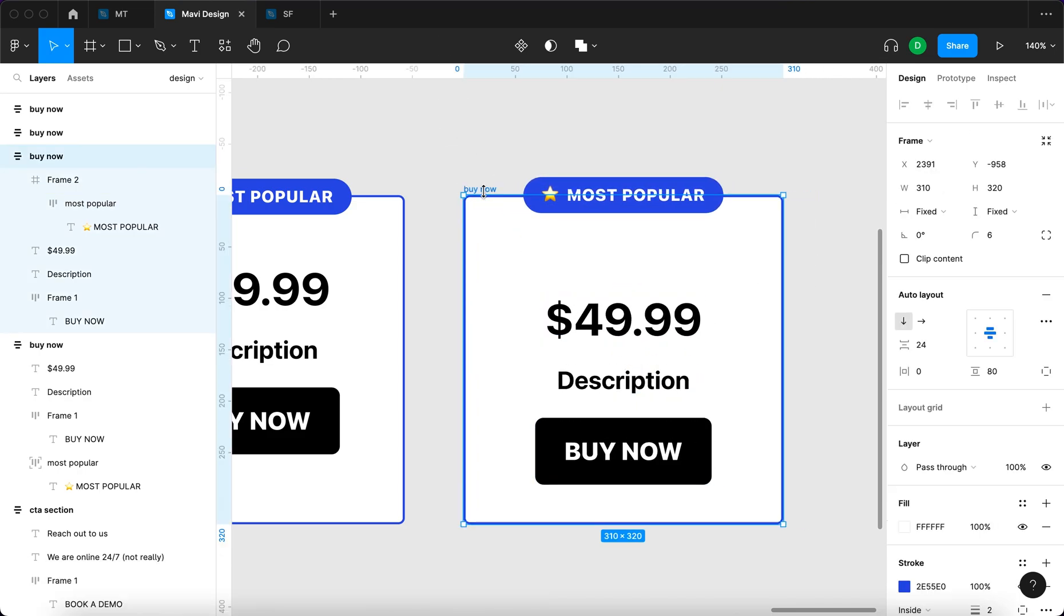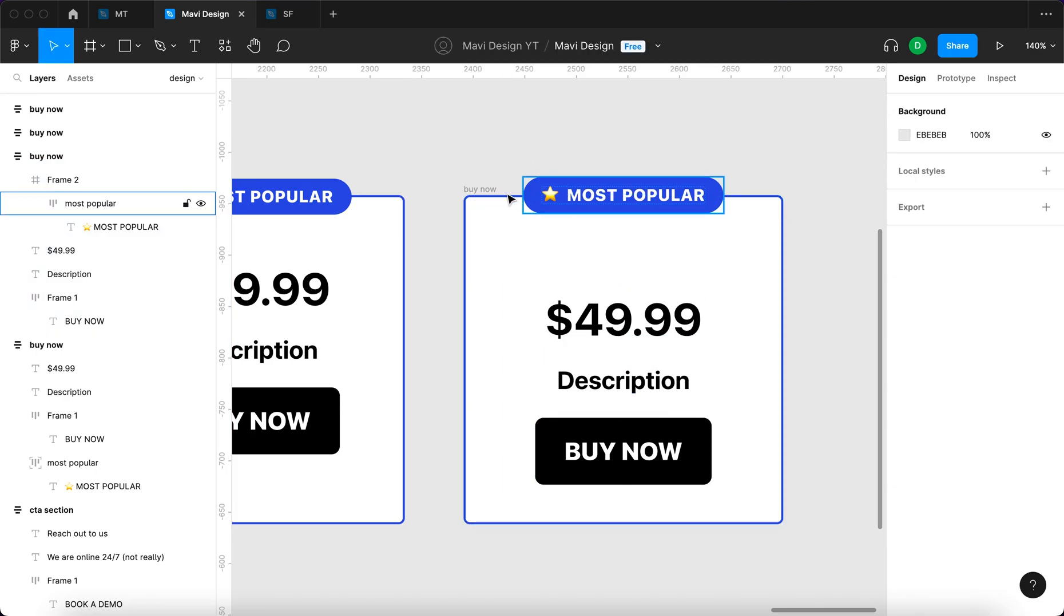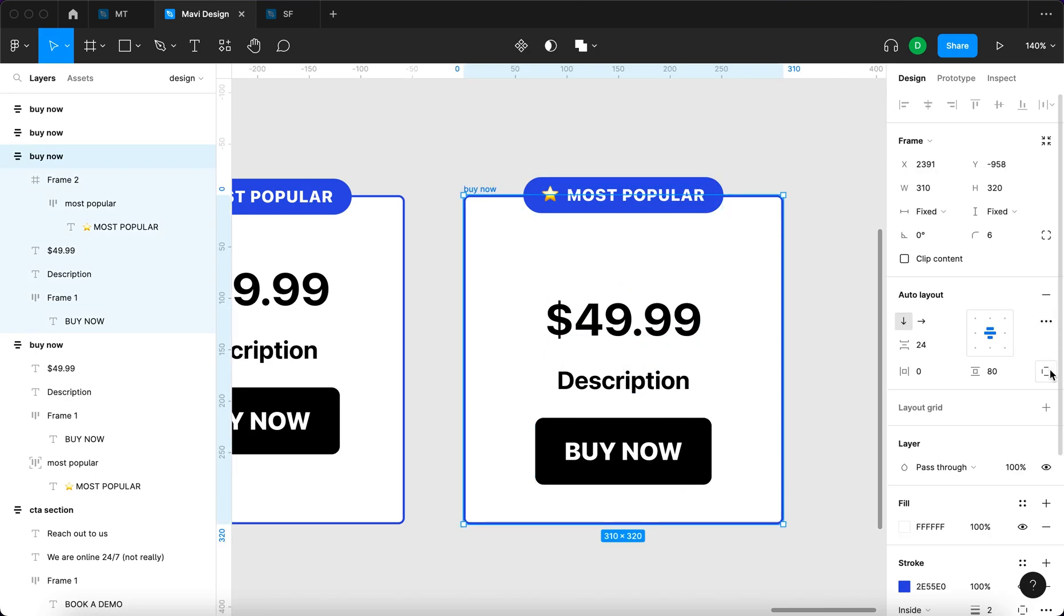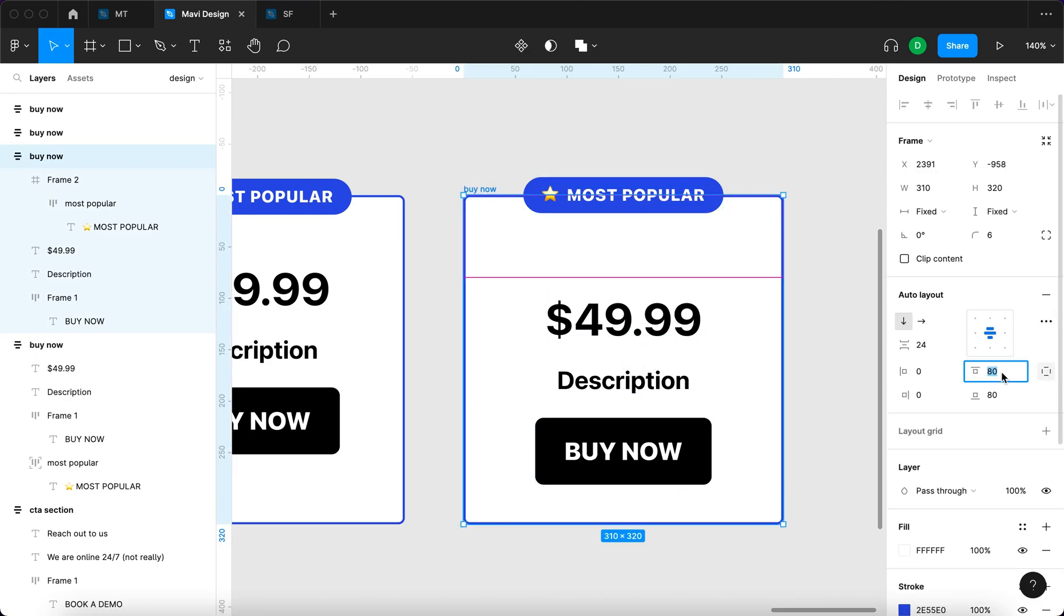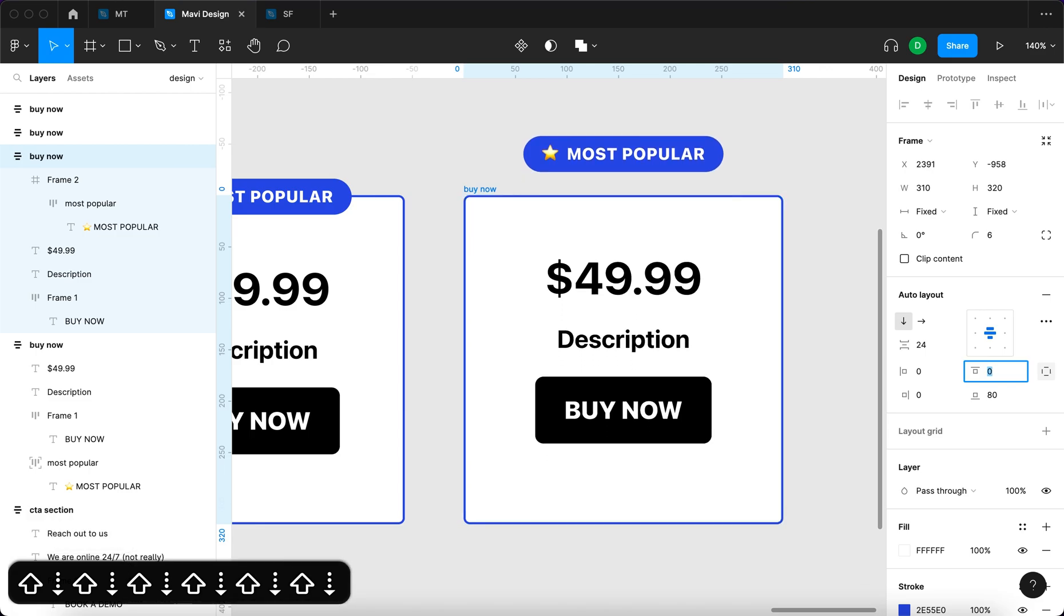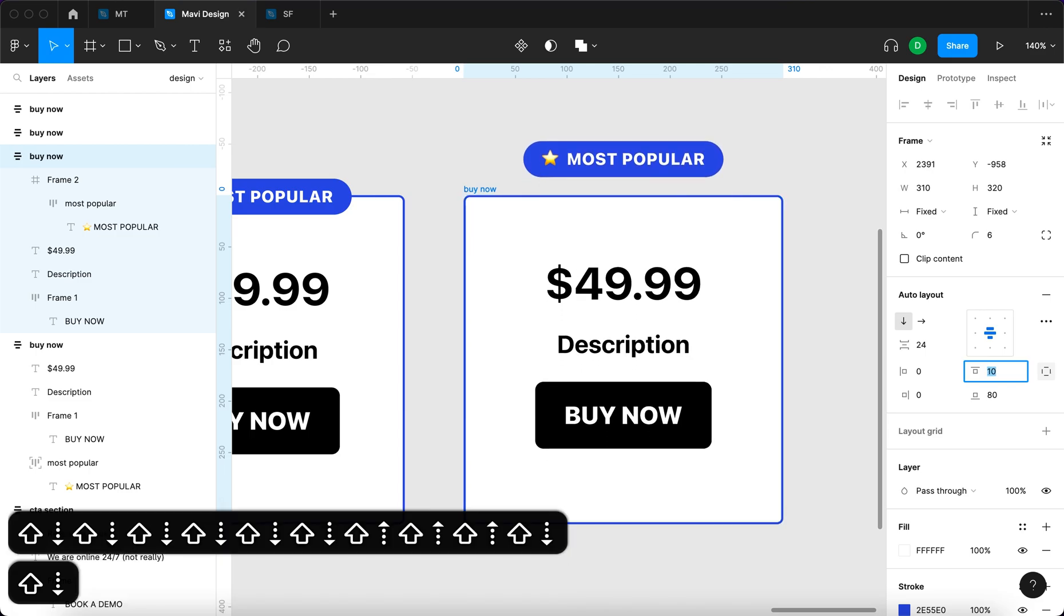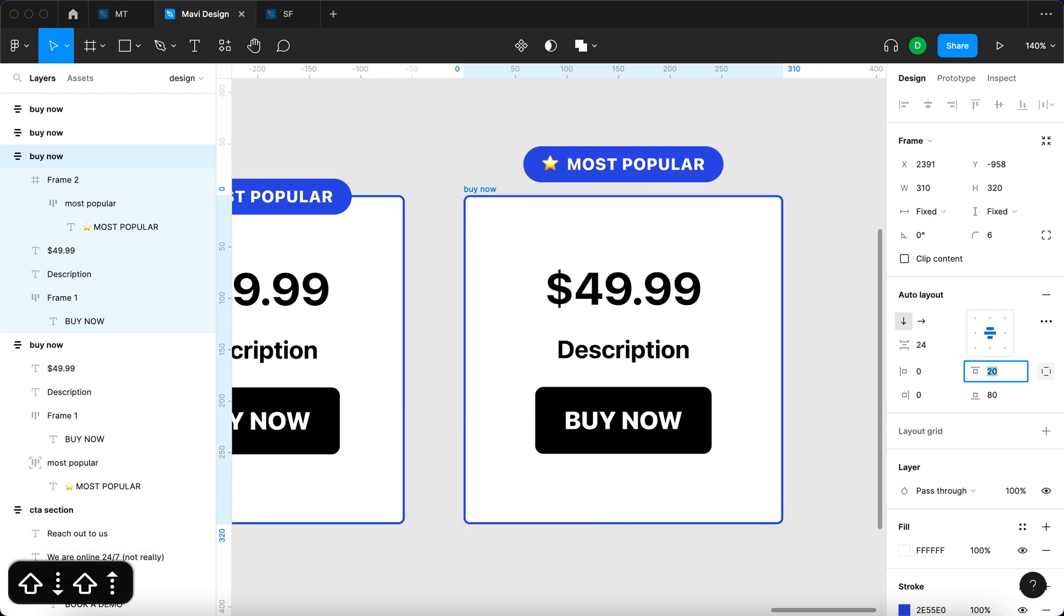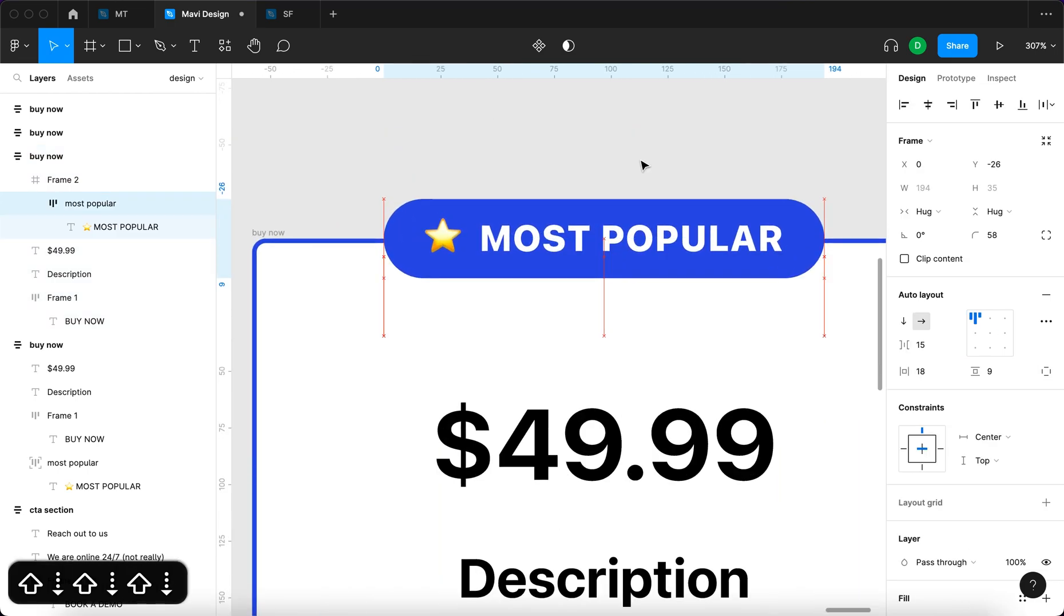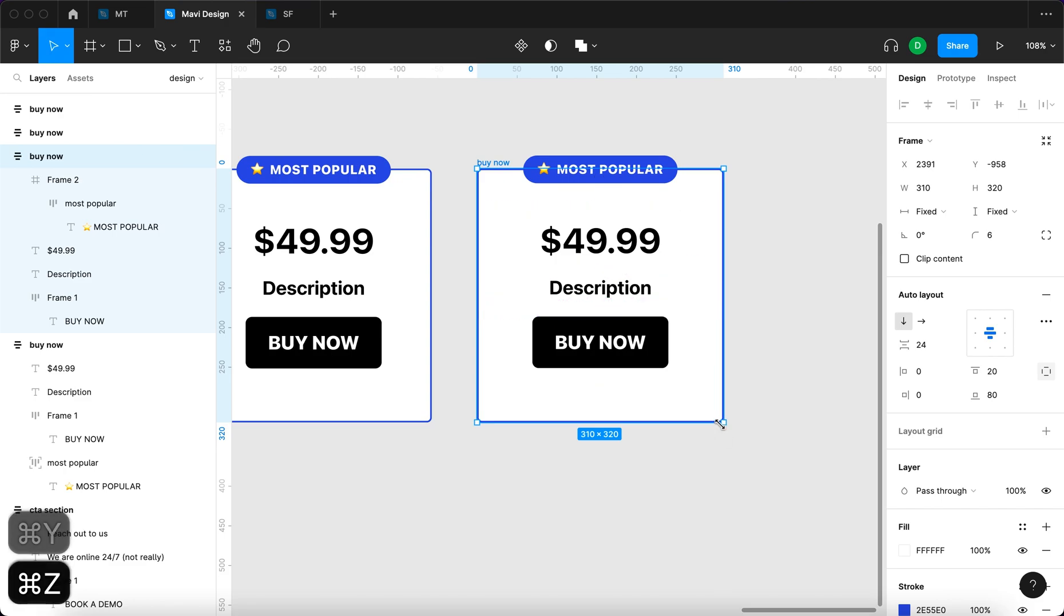But at the same time, the space here is too large, so we need to adjust the top margin. I'll reduce the top padding to 20 and then go back here again and adjust the position of this. And then what happens when I resize this object is this, essentially.